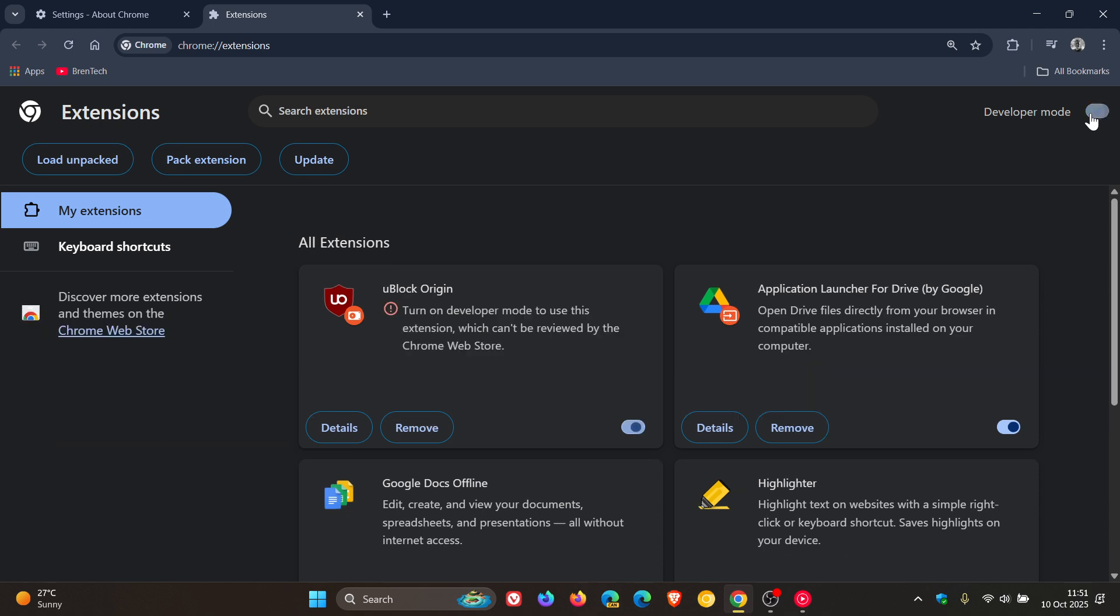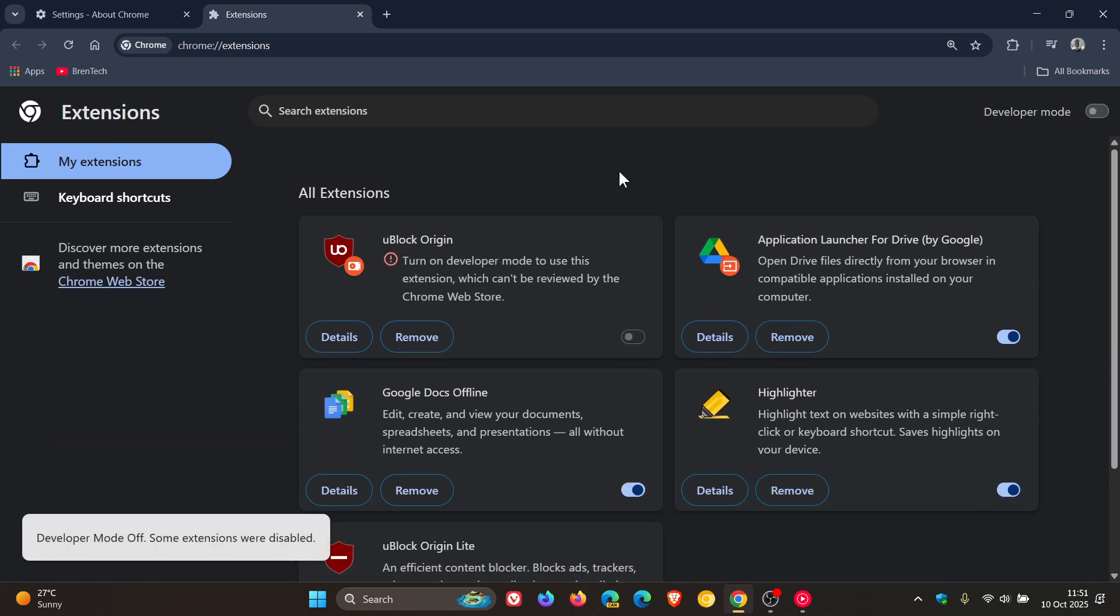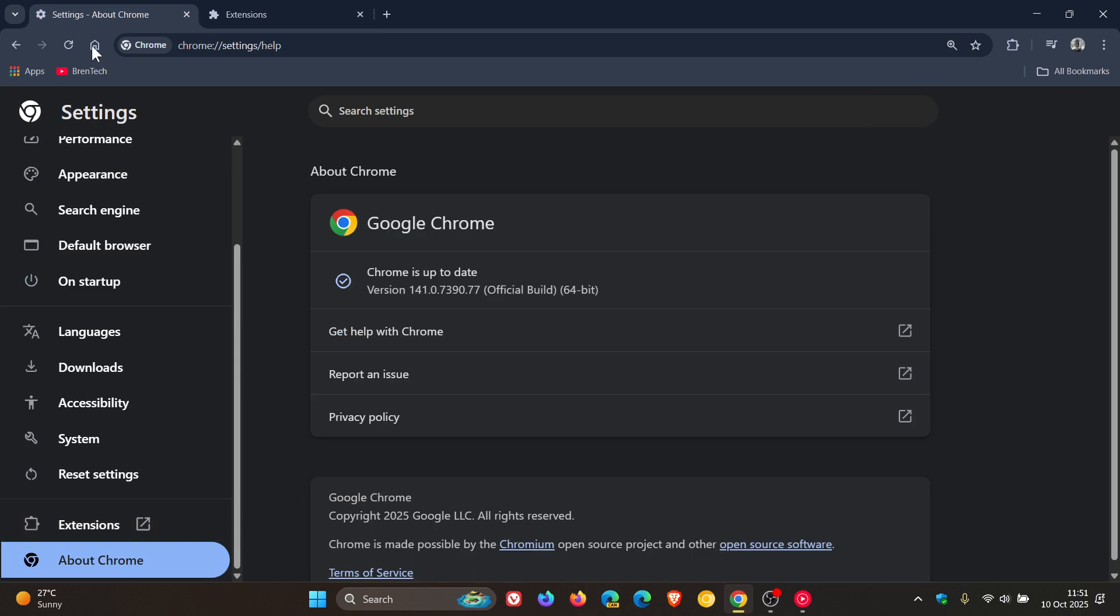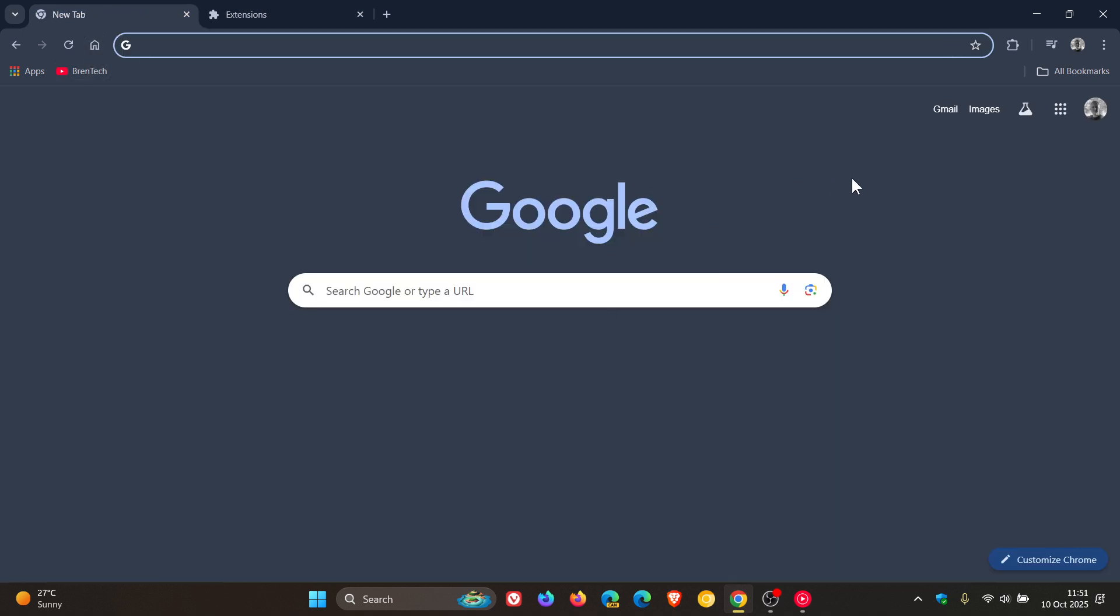So Chrome update has now rolled out, and just keeping us all on the same page if you are using the browser. Thanks for watching and I'll see you in the next one.